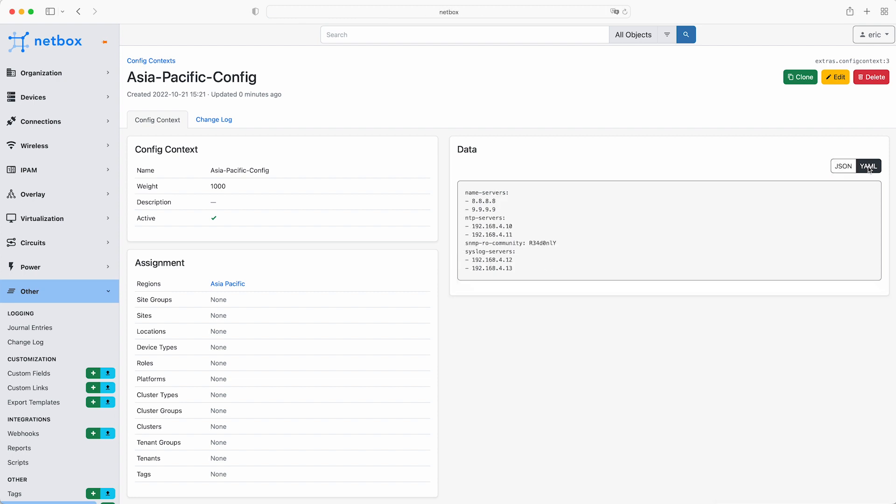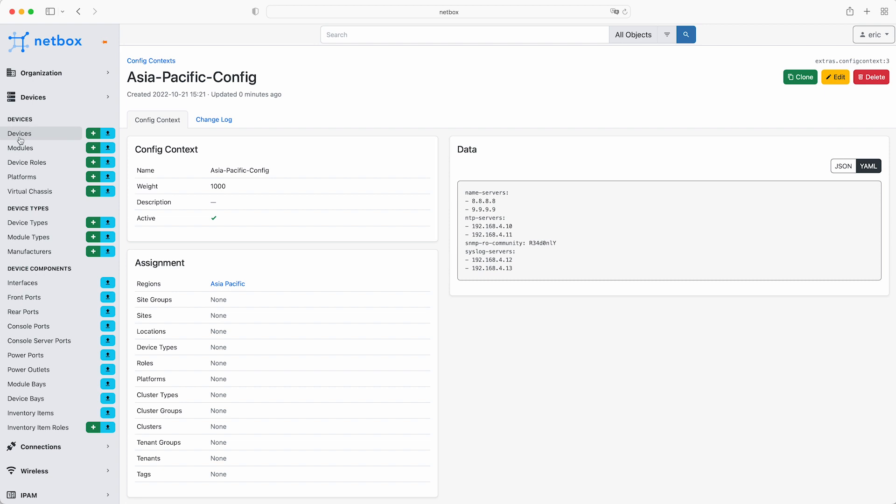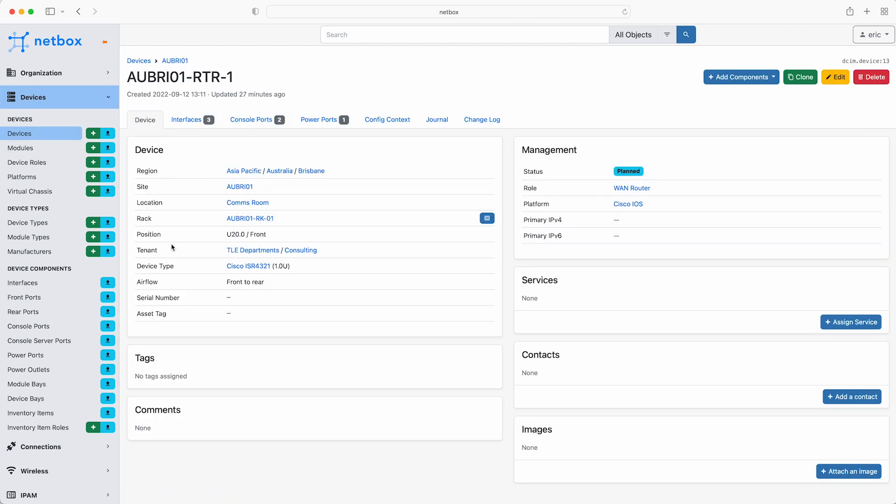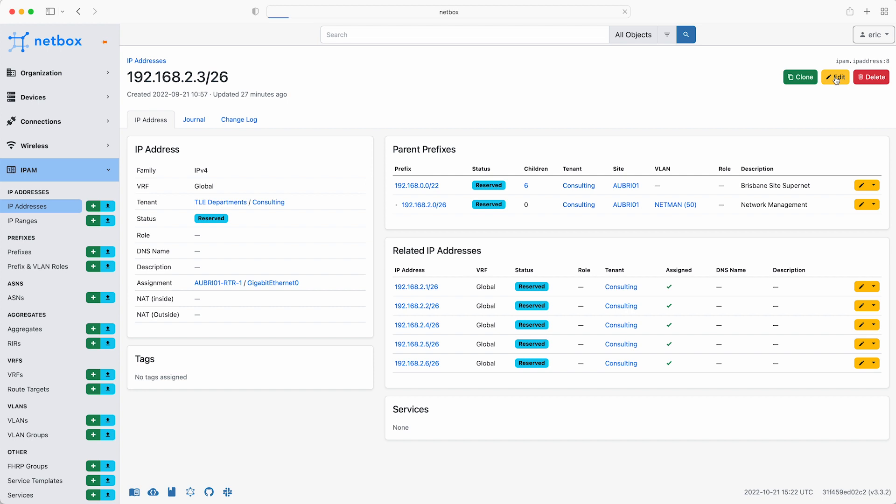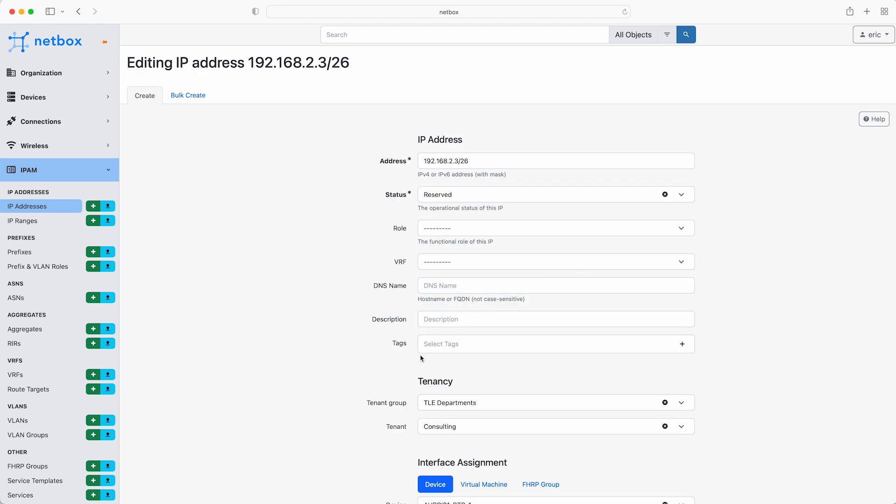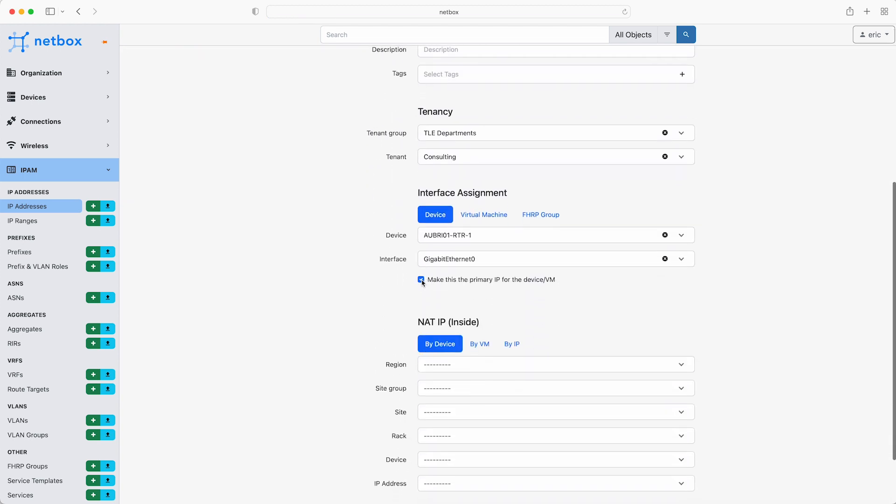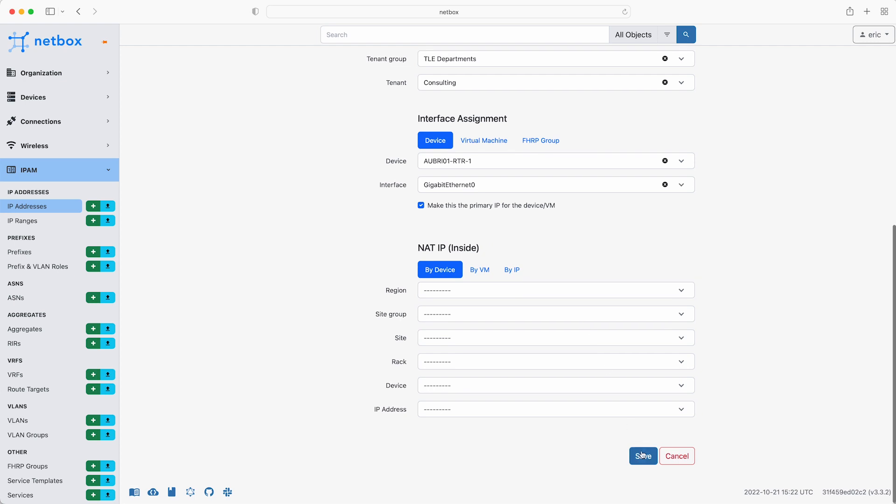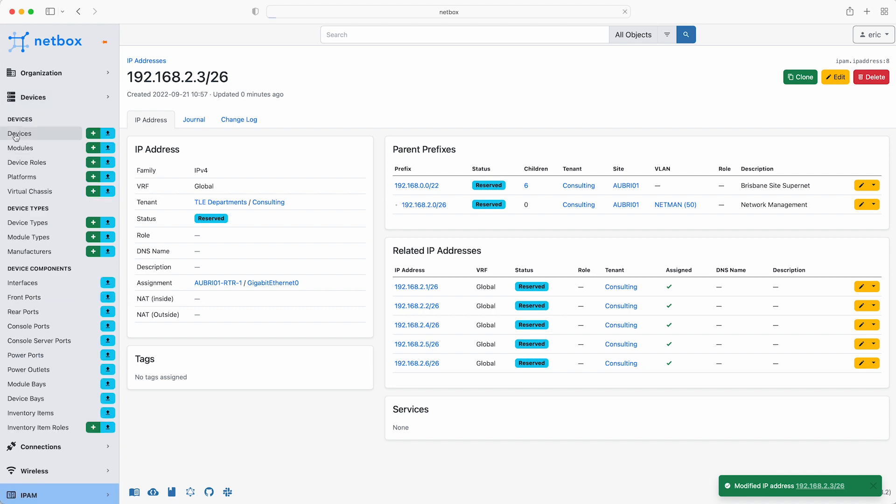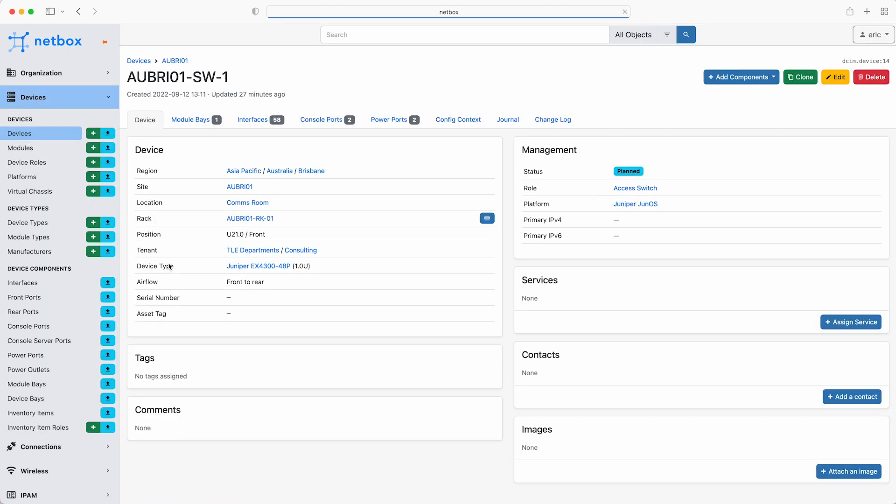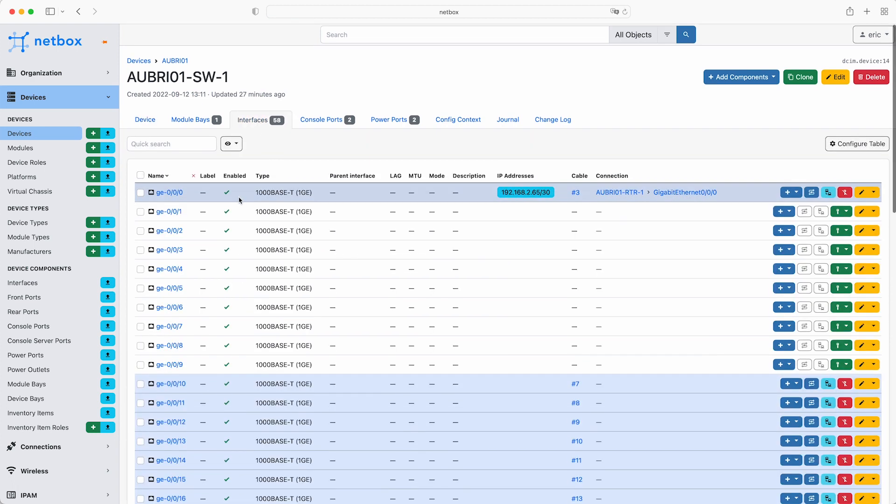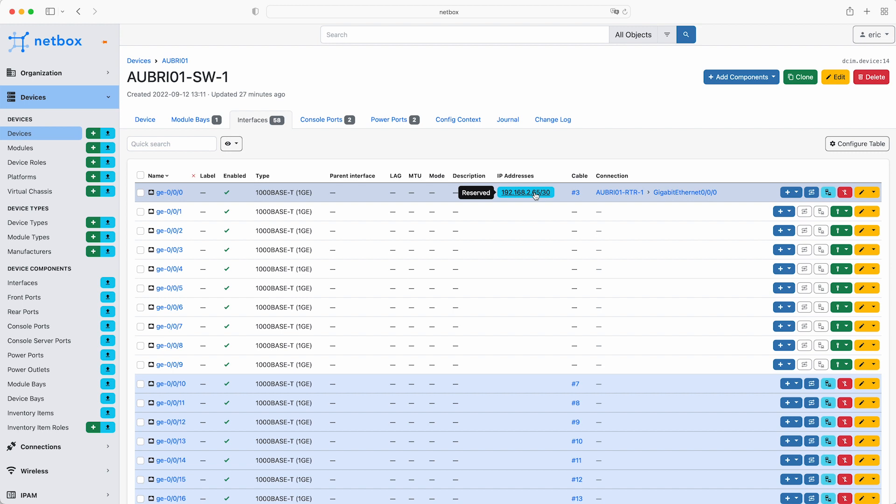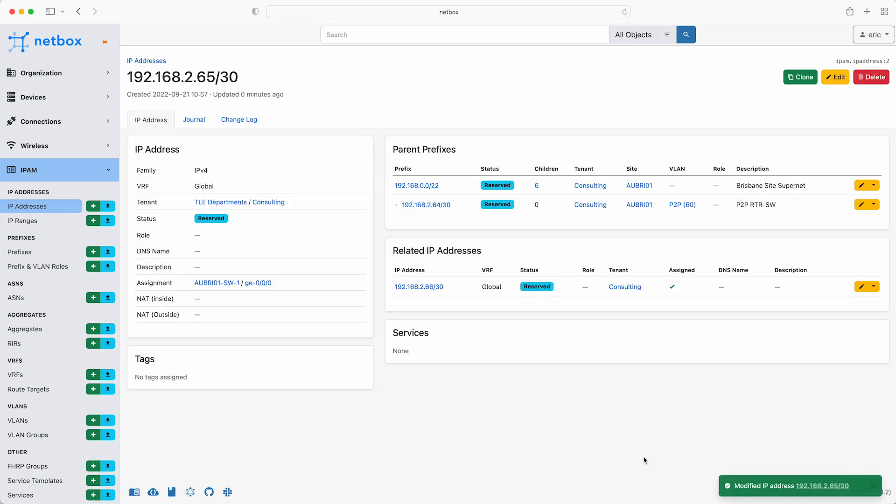Next set the primary IP addresses for the router and the switch so that these will appear in the Ansible inventory. For the router, click on Devices and select Interfaces. As this device is managed over interface Gigabit Ethernet Zero, select the IP address assigned to this interface and then click Edit. Then scroll down to Interface Assignment and tick the box to make this the primary IP for the device VM and click Save. Then do the same for the switch. That's Devices, the switch, Interfaces and as this device is managed over interface GE000, select the IP address assigned to this interface and then click Edit. Then scroll down to Interface Assignment and tick the box to make primary and click Save.